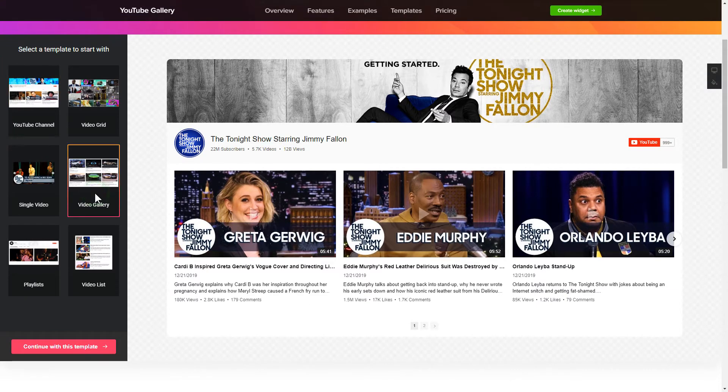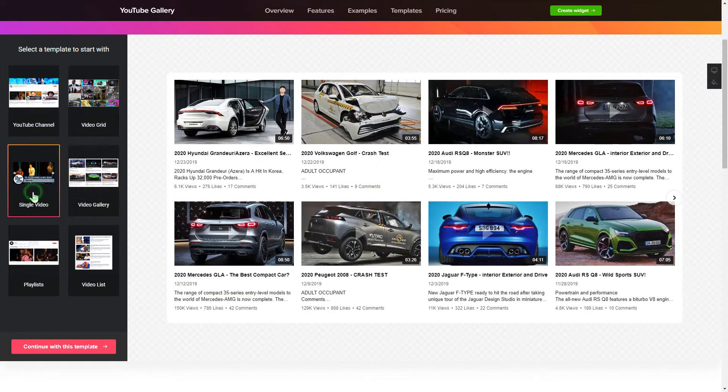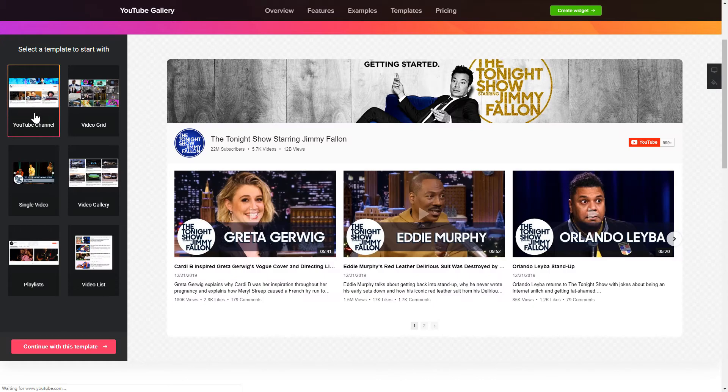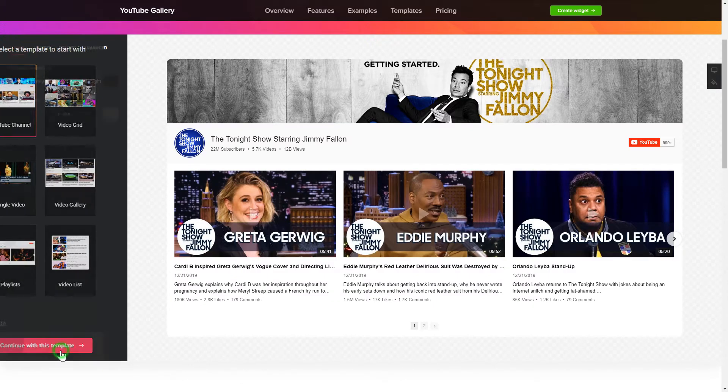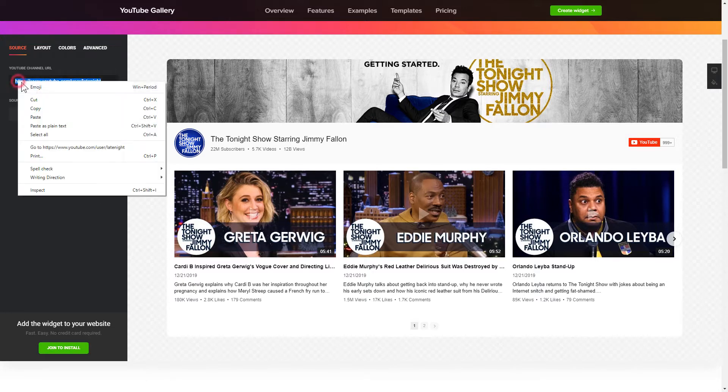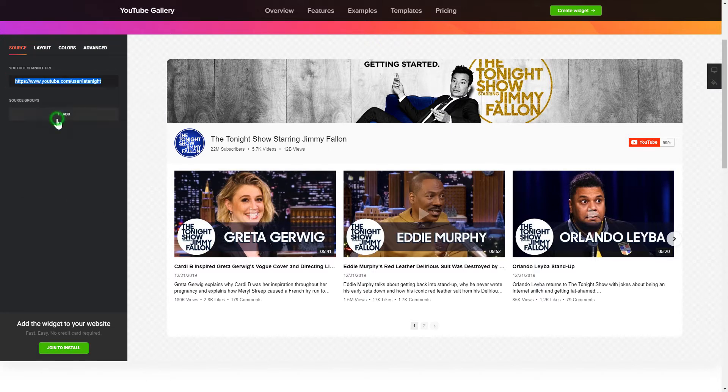Begin by choosing a template that suits your case best. Click continue with this template. To display YouTube videos on your website, you have to add one of the supported sources on the source tab.